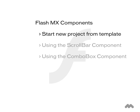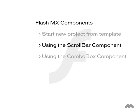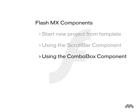First, we'll learn how to quickly begin a Flash project from a pre-existing template. Then we'll jump right in by adding my favorite scrollbar component to a text field. Then we'll use the ComboBox component to create a URL drop-down menu.